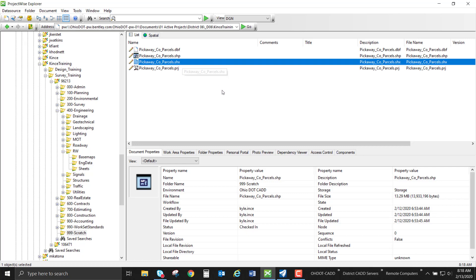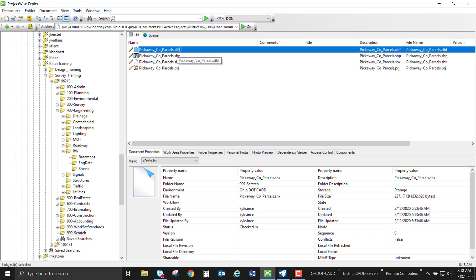We also need a .shx file and this is our shape index format which is a positional index of all the geometry inside that shapefile. And the third and final mandatory file is a .dbf. The dbf is the attribute format for all of our attributes that are inside that shapefile.